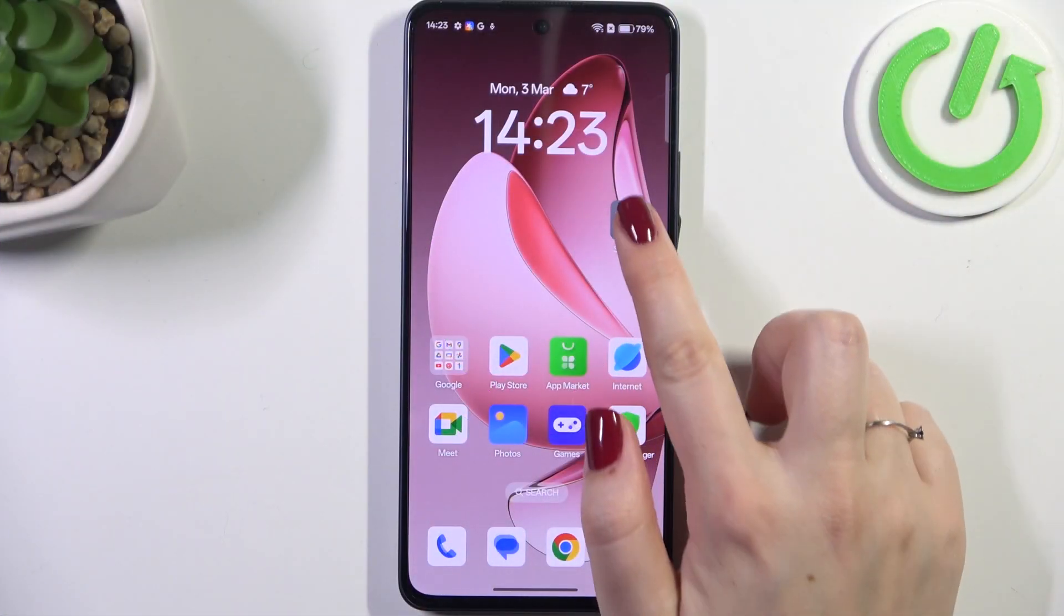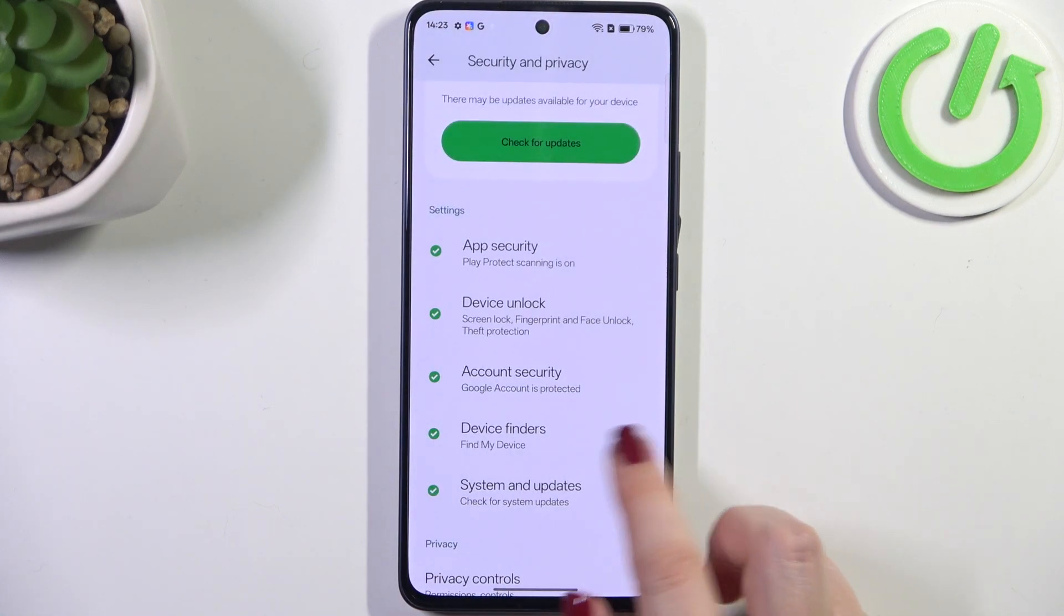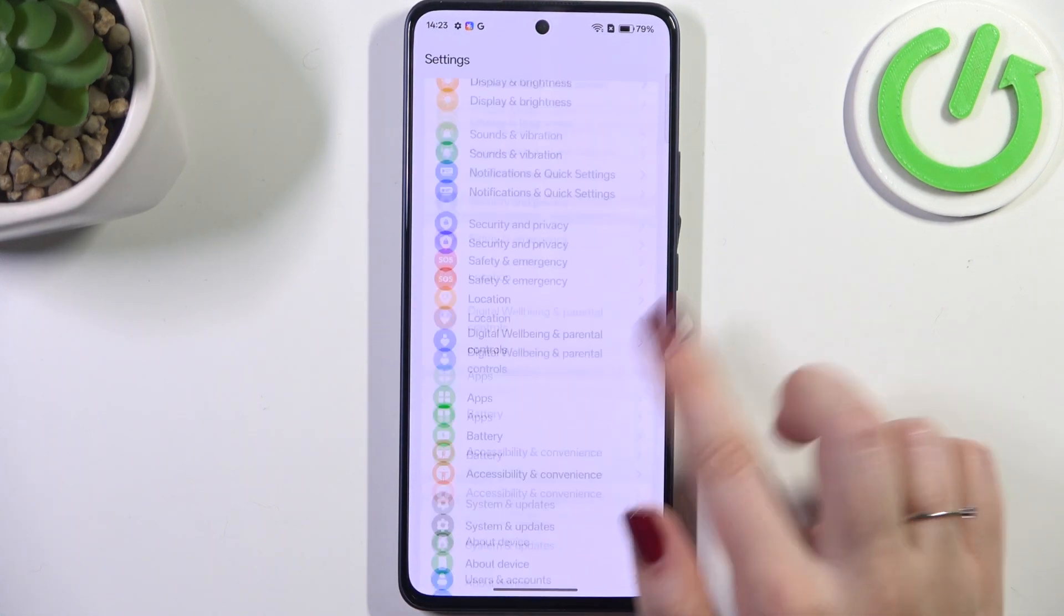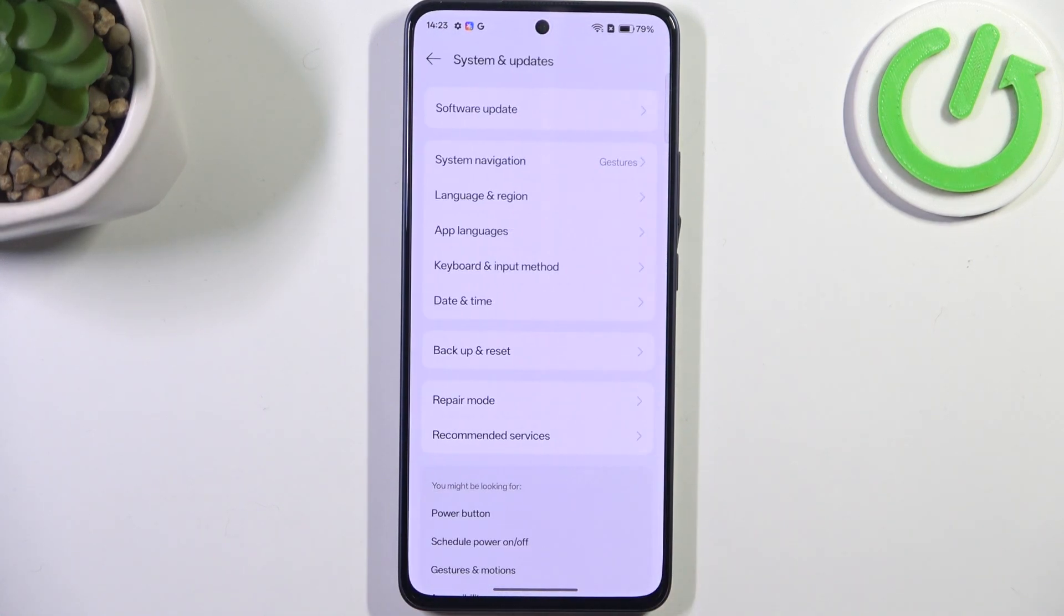So let's start with opening the settings and here in this general list we have to scroll down to the very bottom to find system and updates.